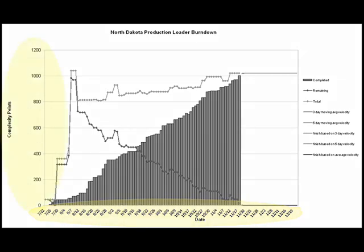The vertical axis is shown in units of complexity points. The team breaks a project down into stories, each of which is estimated using a scale of tiny, small, medium, or large. Each of these is twice the size of the previous one and has a point value: 4 for tiny, 8 for small, 16 for medium, and 32 for large.